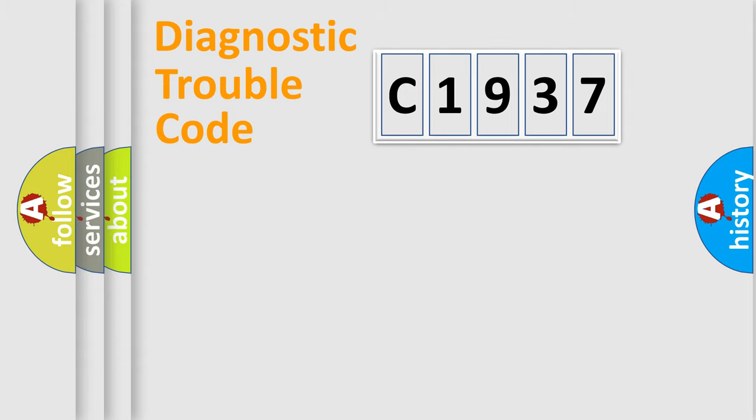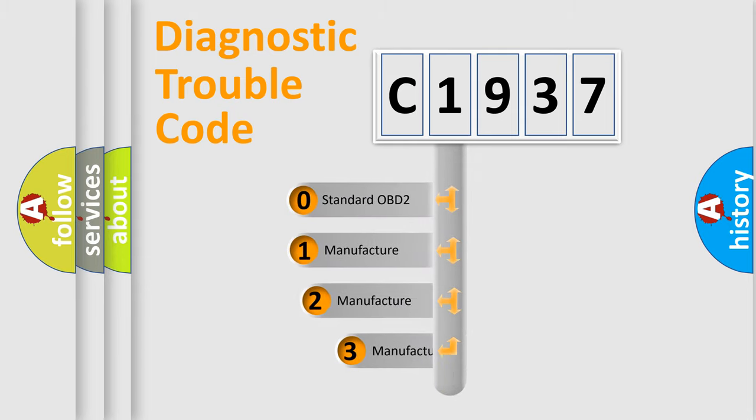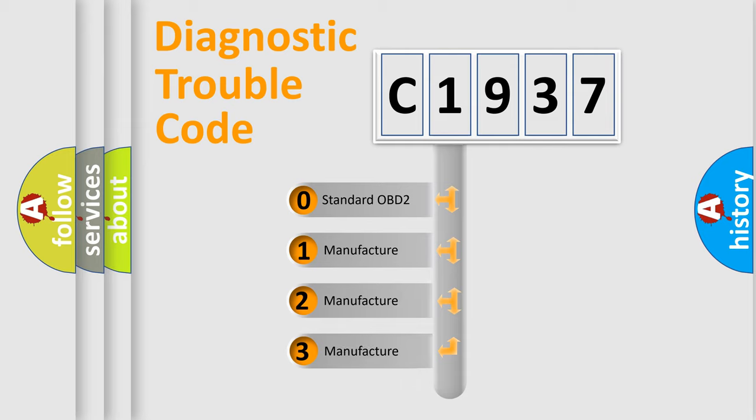Powertrain, body, chassis, network. This distribution is defined in the first character code.